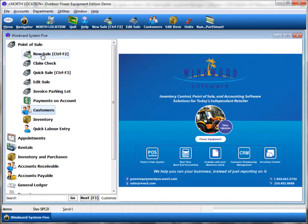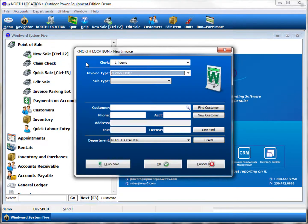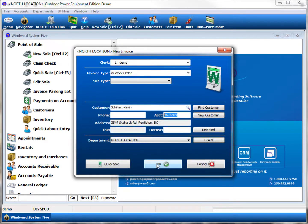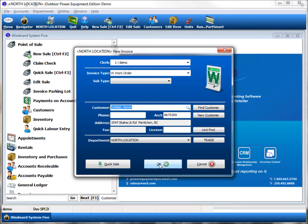We can also use this for making a sale. Scanning will automatically populate the account number from the driver's license number and look up that customer record in your database, allowing you to click OK and create the work order. Very fast data entry and customer searching.